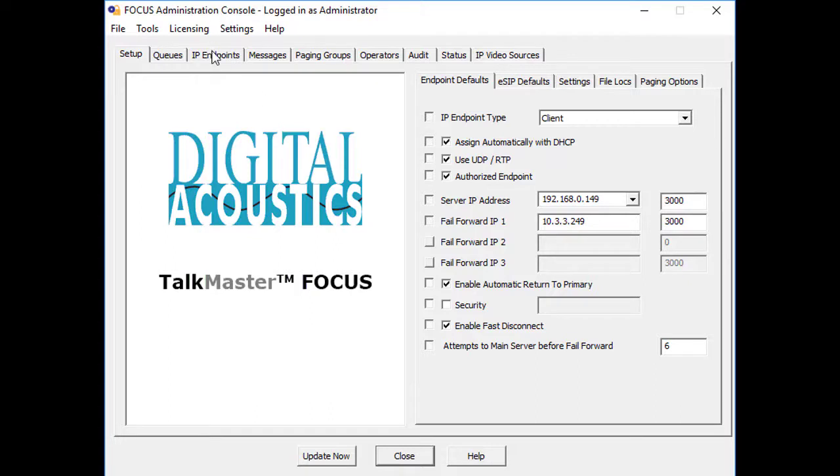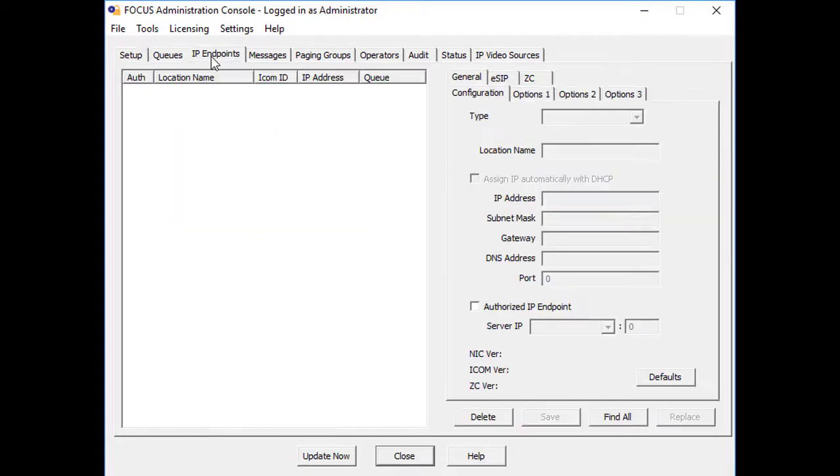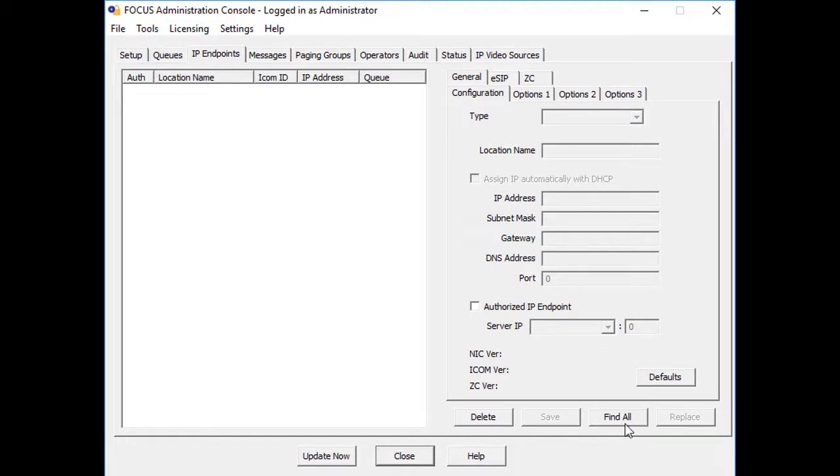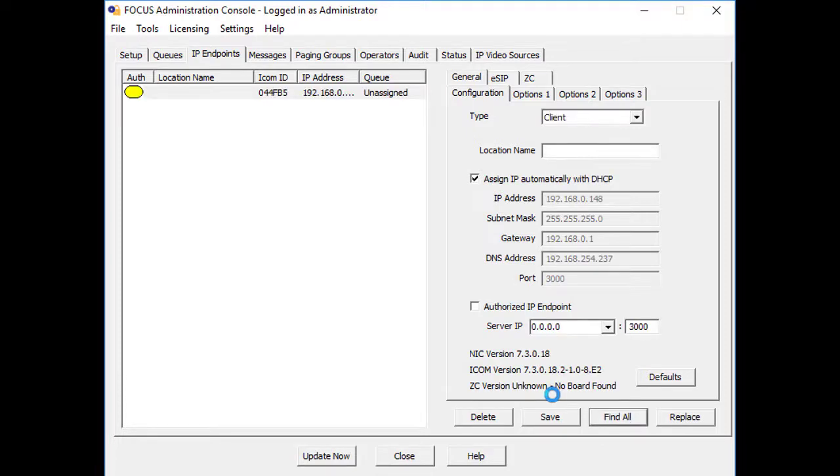In order to configure an IP endpoint, it must be discovered by the TalkMaster software by pressing the Find All button. The discovered endpoints are displayed on the left-hand side of the screen.